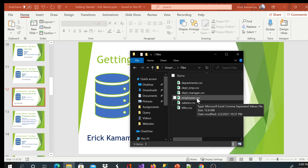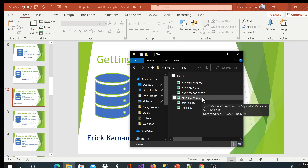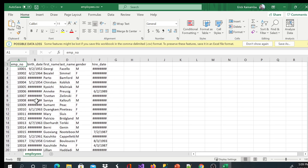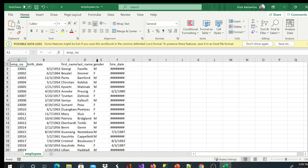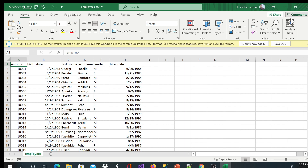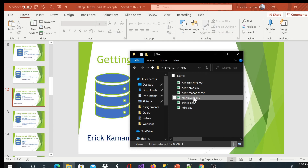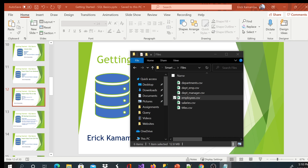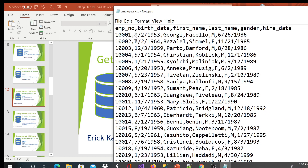To open a CSV file you can either double click on it. For example, I'll open this employees file — if you double click on it, it will open in Excel. This is how you'll see the columns, rows, and data. A second way is to right click on the file and say open with Notepad. If you open with Notepad you'll see the data and the columns separated by commas, as you can see here.